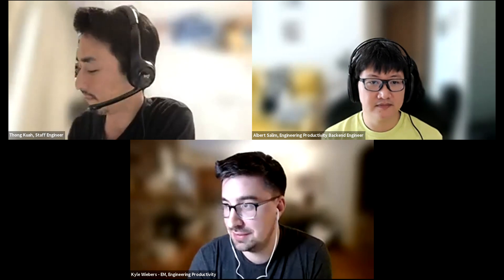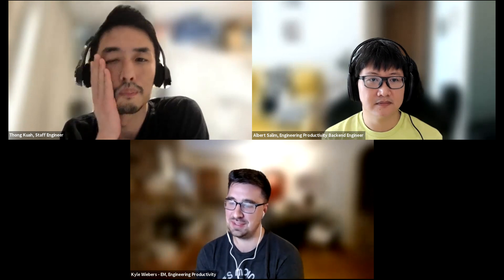This is the August 25th engineering productivity team office hours. We're going to start off talking about the eliminating usages of gitlab.com issue that we've been going around on. I wanted to start off asking a question that might help with prioritization because there's a lot of discussion and proposals in the issue.